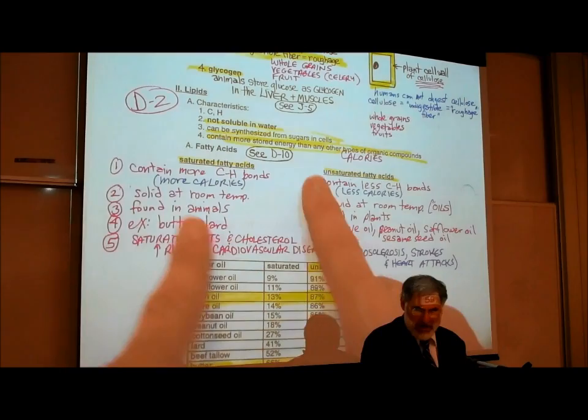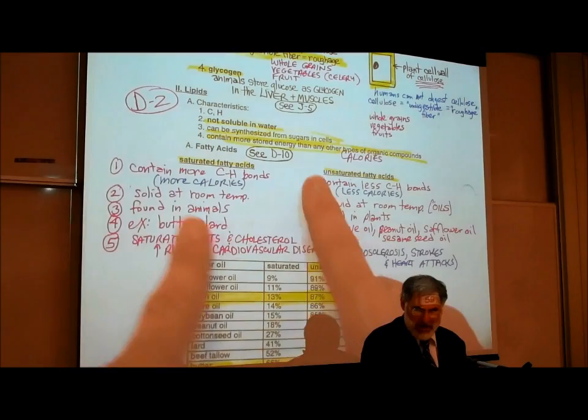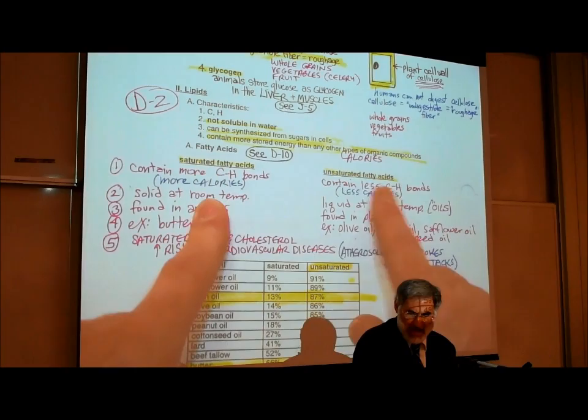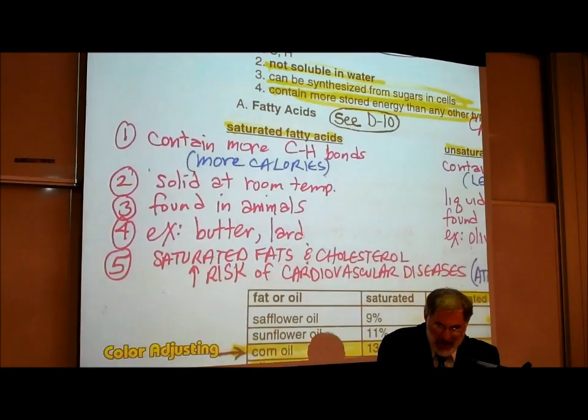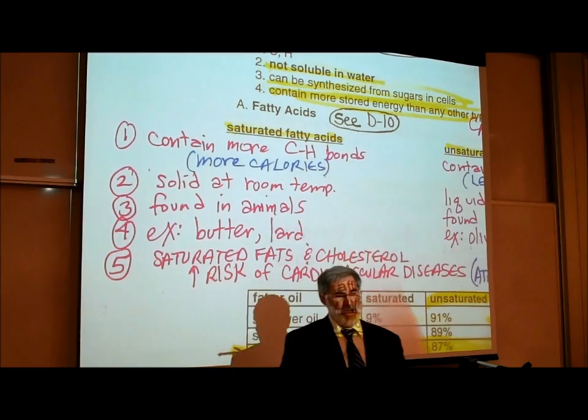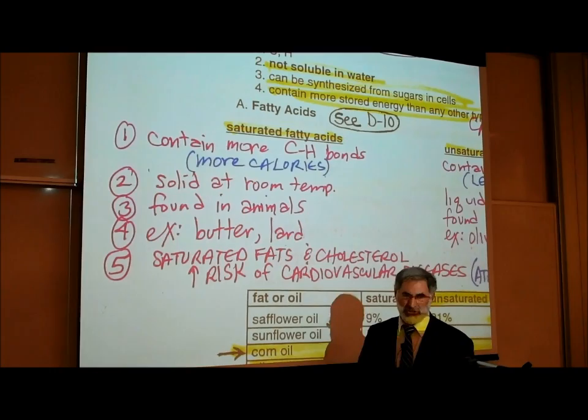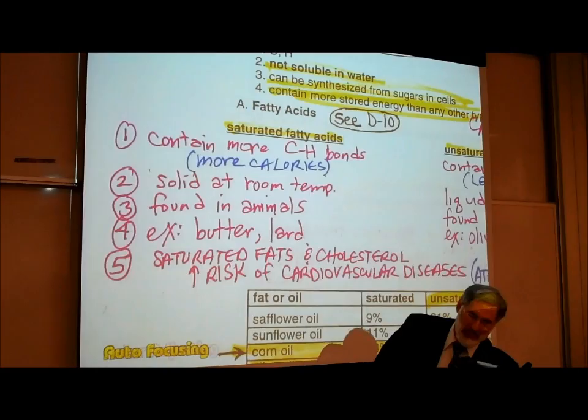On page D2 we've made a chart to compare and contrast saturated fats with unsaturated. Under saturated fats: they contain more carbon-hydrogen bonds. The definition of unsaturated is that they're missing hydrogens. Having more carbon-hydrogen bonds means they contain more calories of energy, because when those carbon-hydrogen bonds are broken, they release energy.